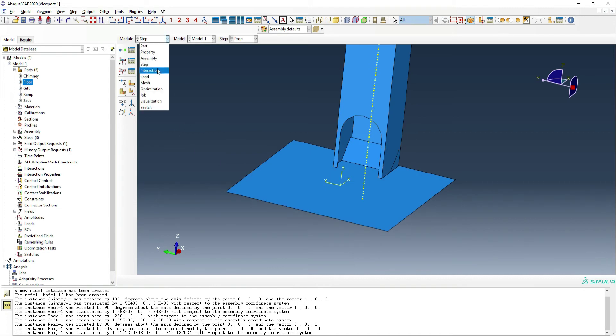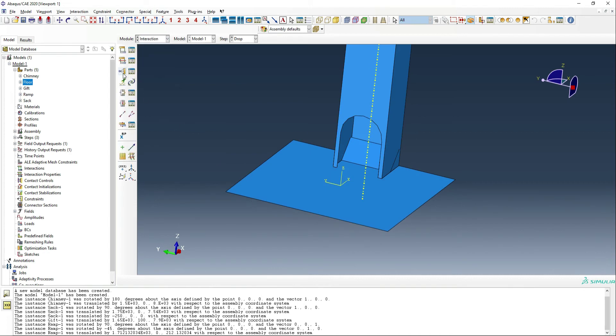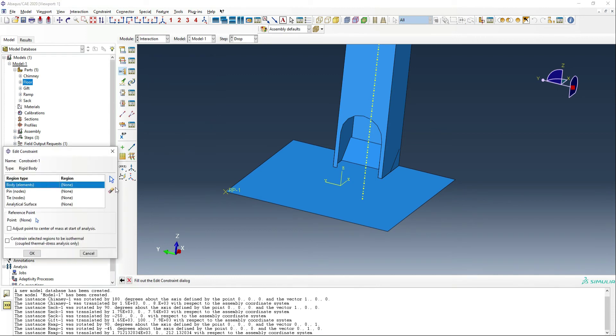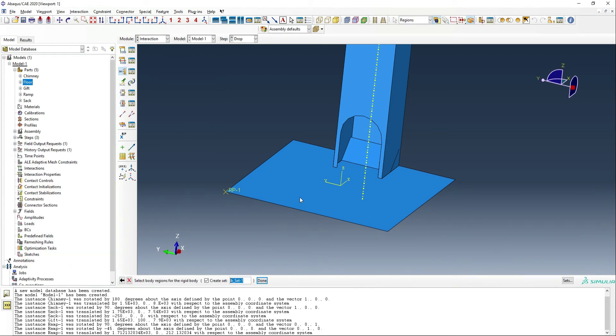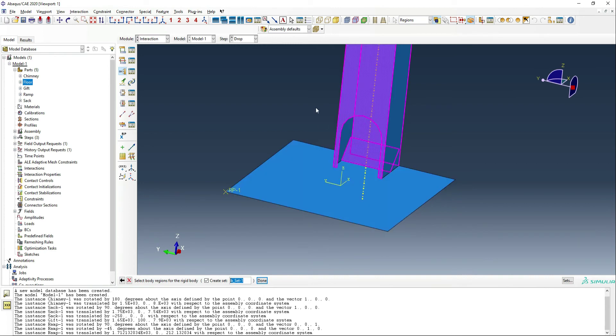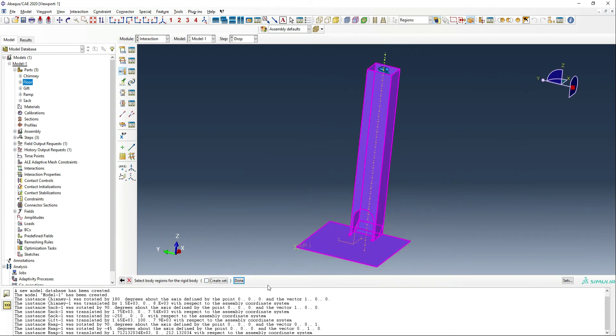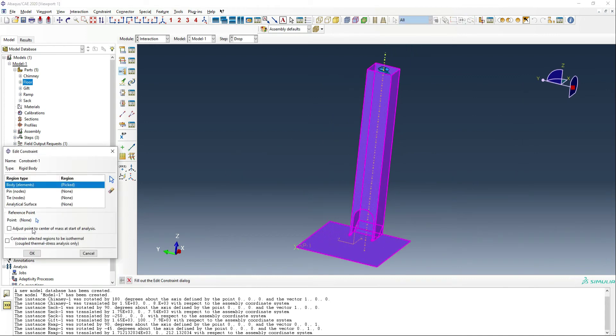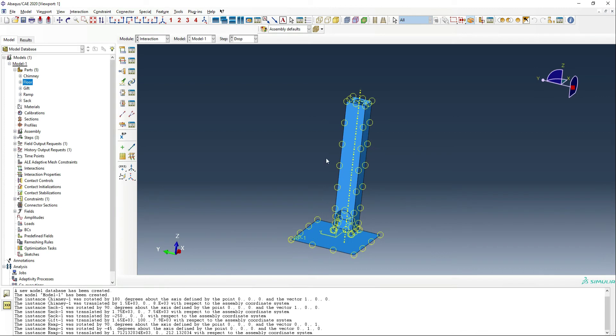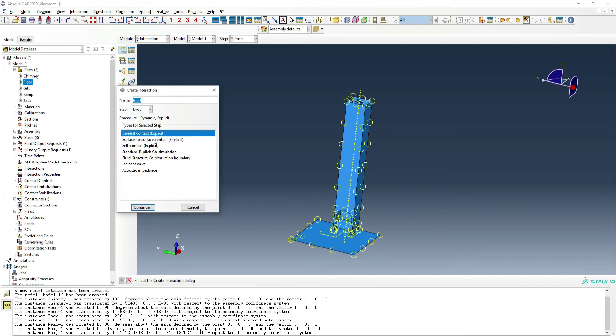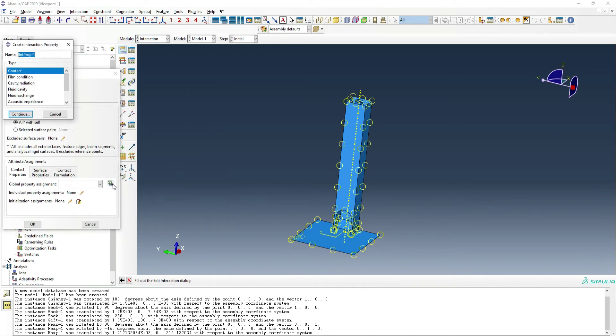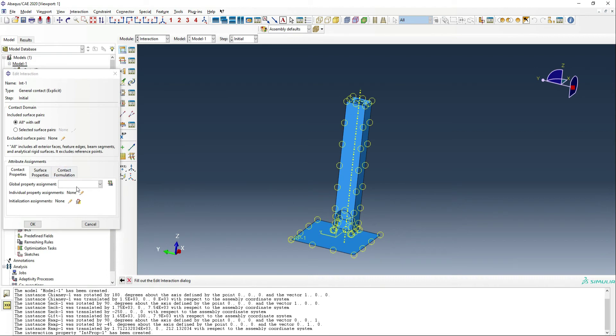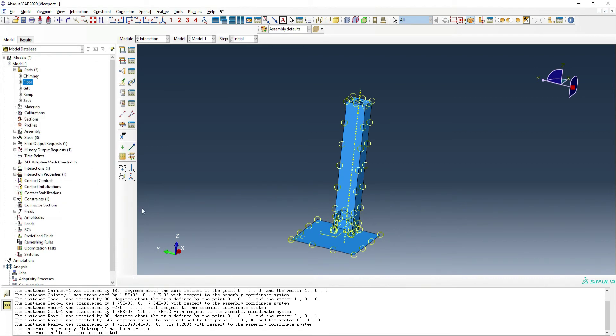So our steps are in place. We do need to make some interactions. Firstly, we need an interaction to hold all of these rigid parts in place. So we're going to use rigid body. We're going to select the body elements to be the floor, the ramp, and the chimney. And we want the point to be the reference point that we just made. And now we should be able to fix that point and fix all the rigids at once. We also need to add in some contact and we're going to use general contact for that, which is basically all encompassing. To do the contact property, we simply leave it as is. We don't really need any special properties. We can just simply use Abacus default here, not trying to get too fancy.